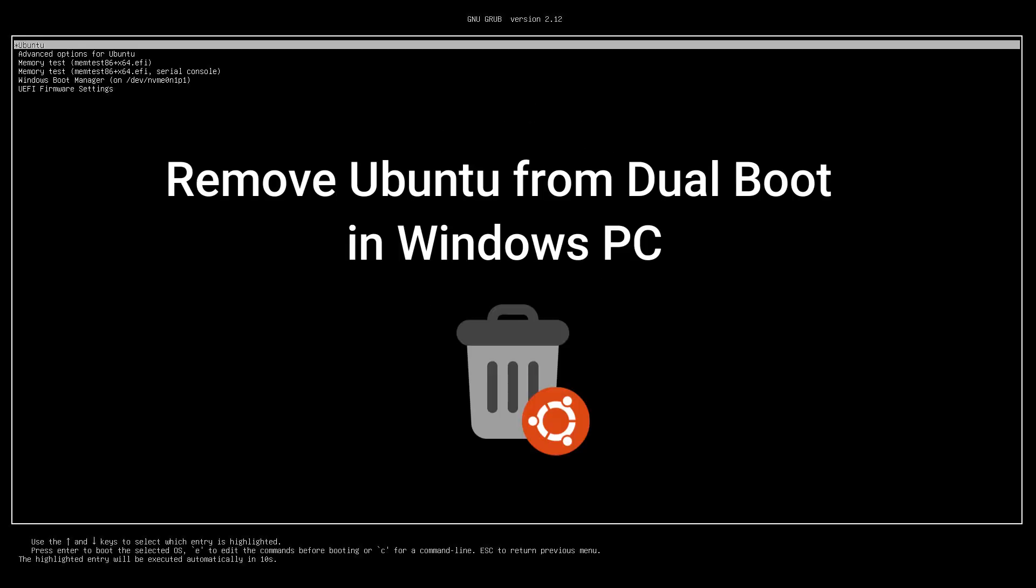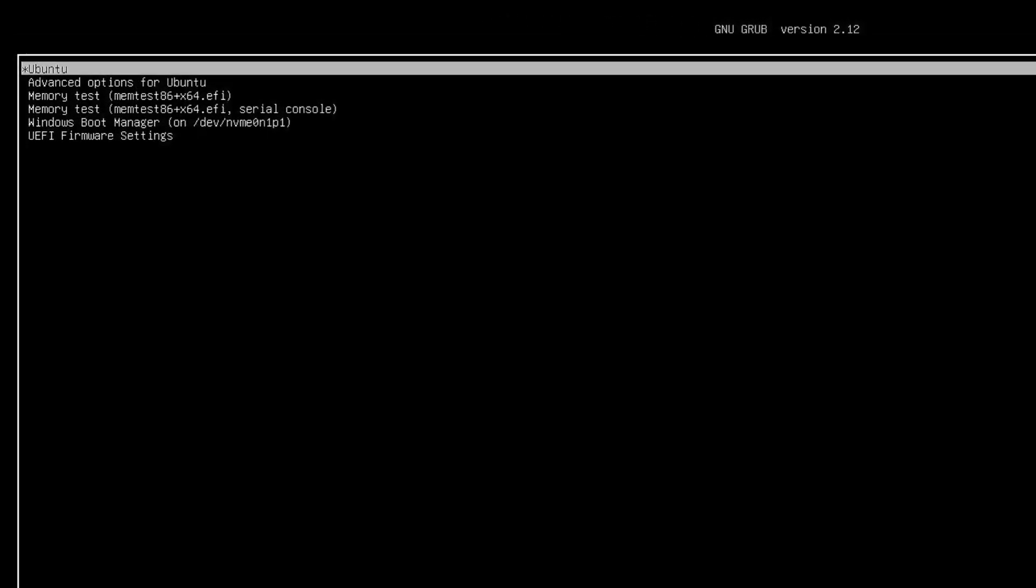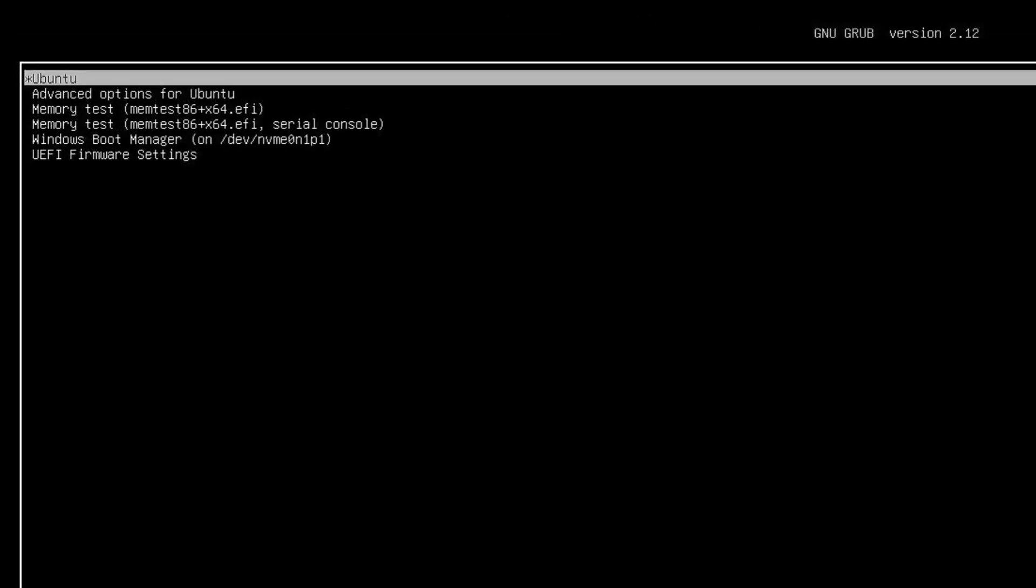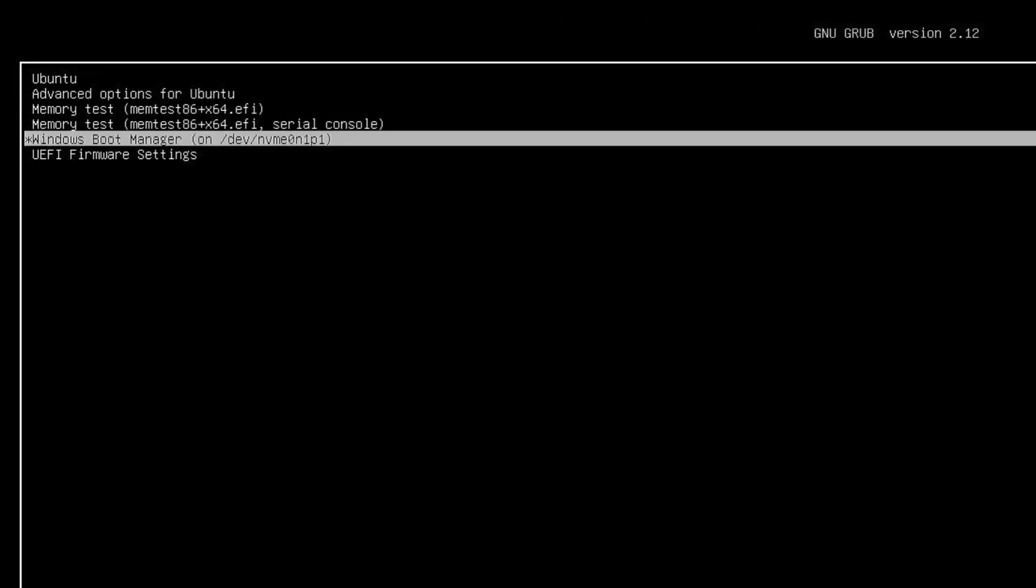In this video we'll guide you step by step on how to remove Ubuntu Linux from a dual boot setup with Windows. So let's jump right in. First, select Windows Boot Manager from the dual boot menu to boot into Windows.